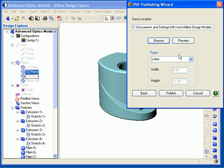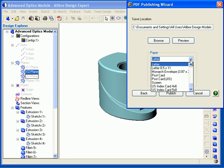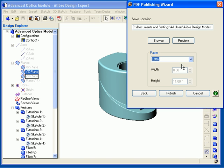You can click the Preview button if you would like to preview the PDF before you save it. If you choose not to complete the publishing process, the file will not be saved. In the Paper field, you can select your paper size from the drop-down list. When you have finished setting all of the options, click Publish.